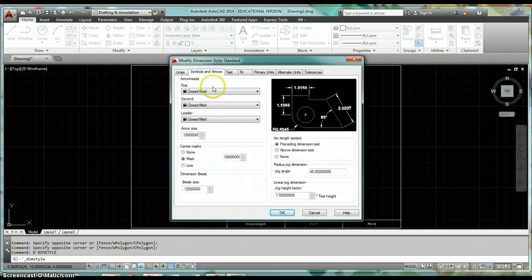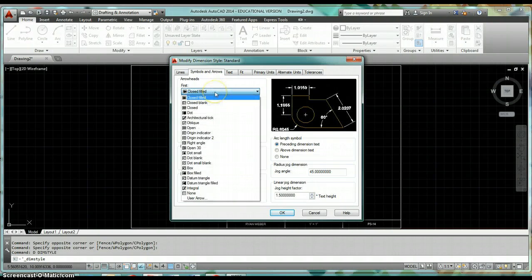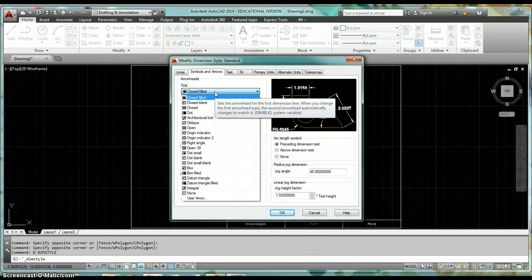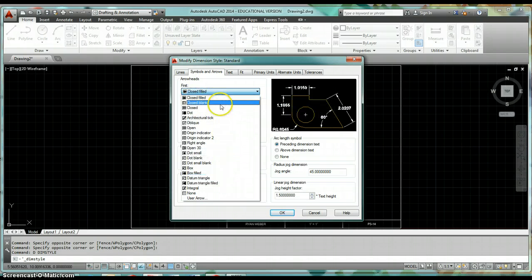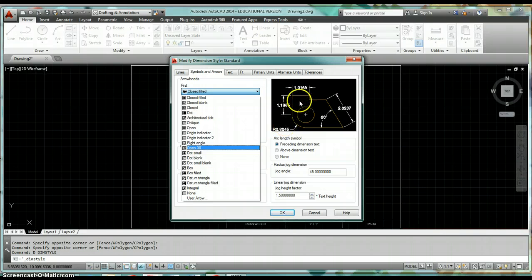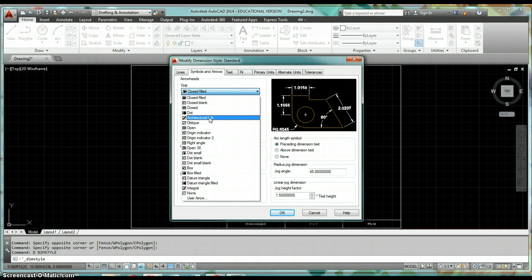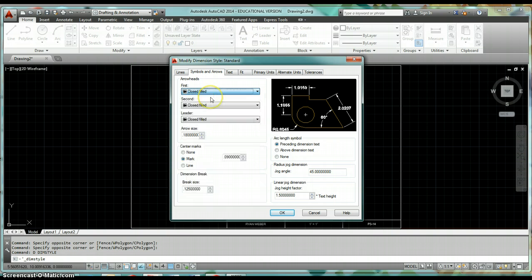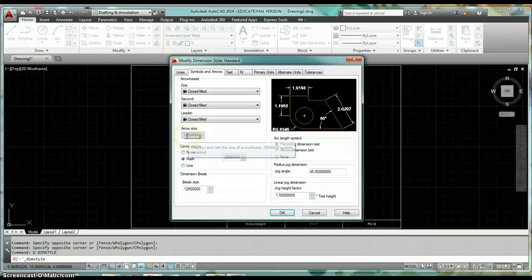Click on the Symbols and Arrows tab. Under Arrowheads we'll use Closed Filled arrowheads, but you can click the drop-list to see all available options. A couple notable ones: Datum Triangle Filled is used for geometric dimensioning and tolerancing; a small dot is used for leaders; and Architecture uses slash marks called Architectural Tick. Leave it on Closed Filled. Set Arrow Size to 0.125 — that's the printed arrowhead size. Under Center Marks, set it to None since we draw our own.